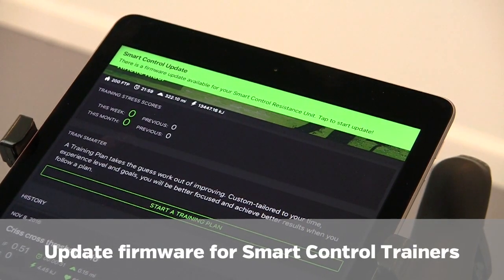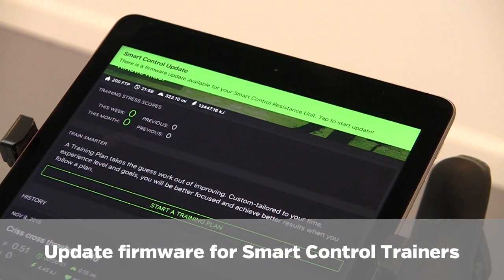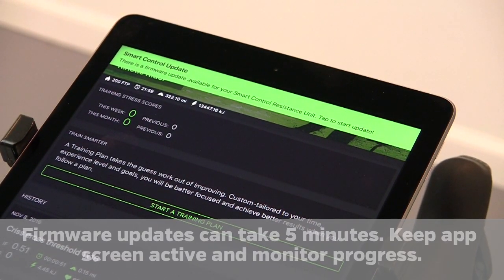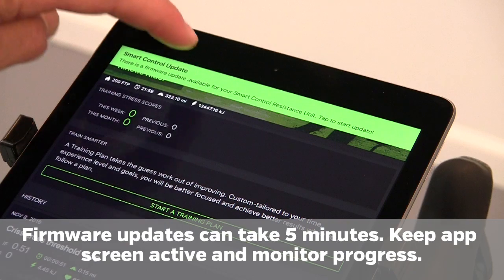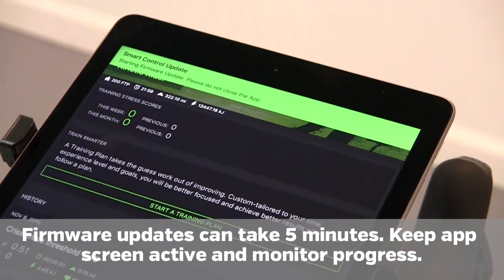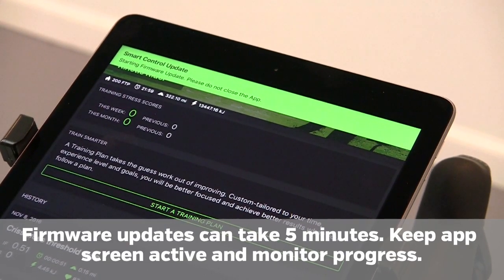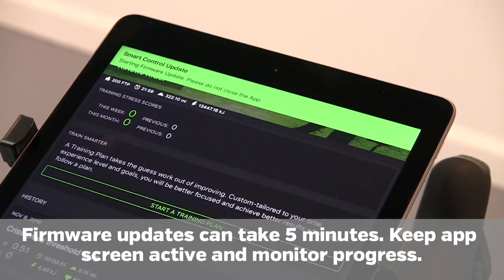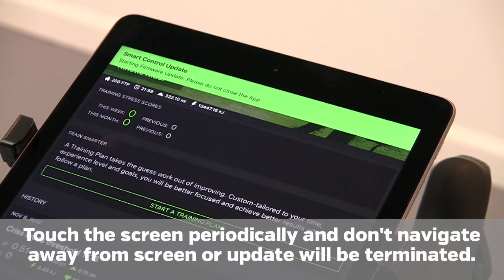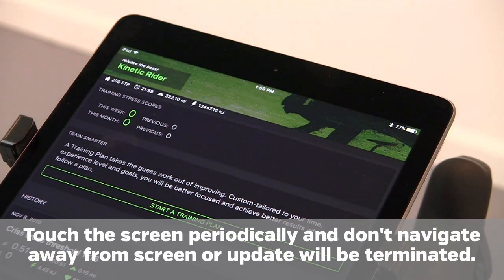If there are any firmware updates available for your trainer, they will be displayed as a pop-up when your app opens. Tap the pop-up to update the firmware. Do not let the app go to sleep or close the app. Make sure the screen stays active.